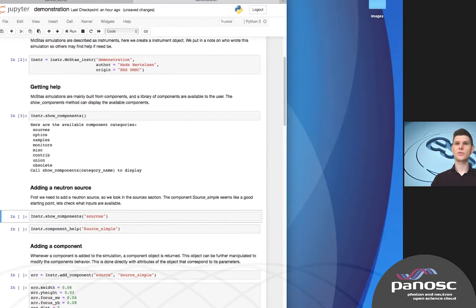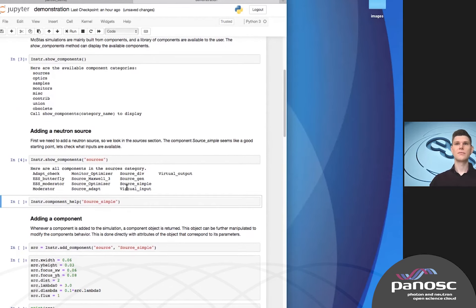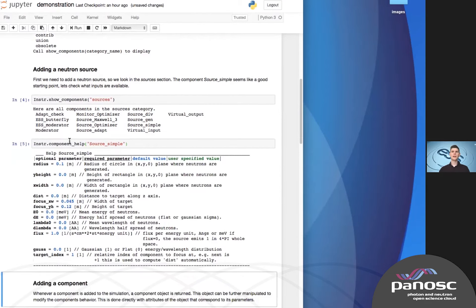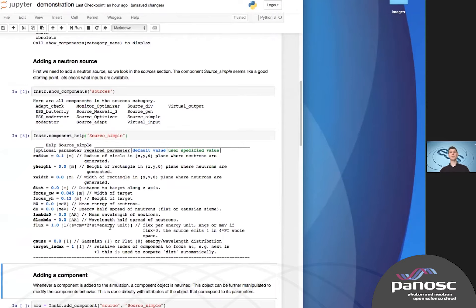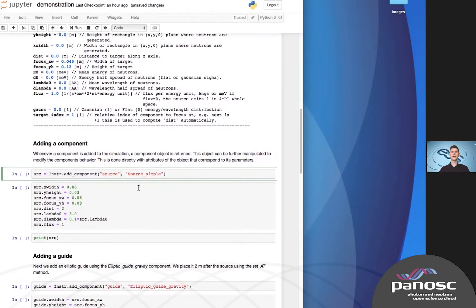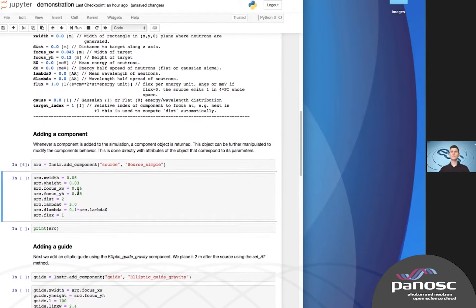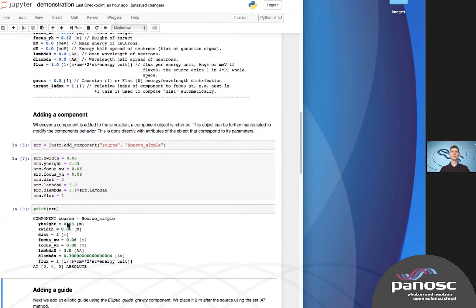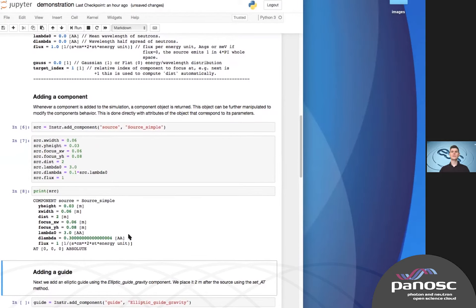Let's add a source. We look in the sources category — we are doing a simple introduction, so source_simple seemed appropriate. By asking for component help for source_simple, we get a nice overview of the available parameters and their units. Then we add a component — we call it a source — and this is the source_simple we looked up. Each of the parameters appears as attributes to this object, and we can modify them so that the source does what we want in the simulation. We can also print it to verify it contains the desired information.